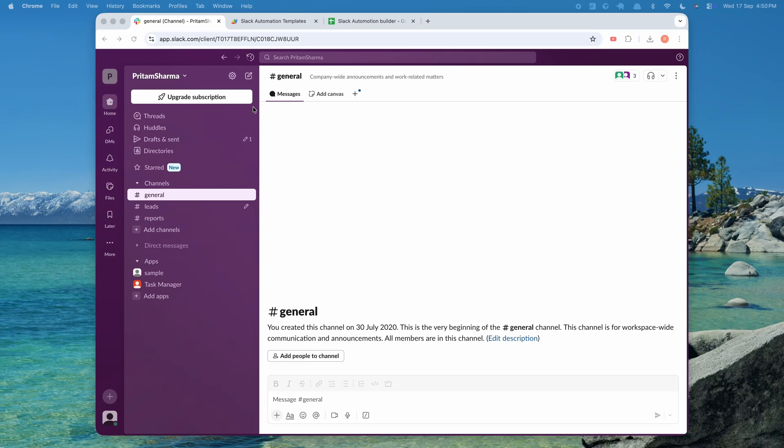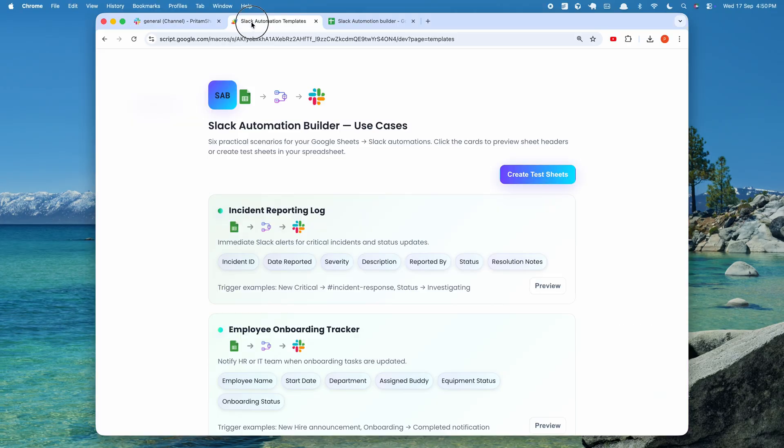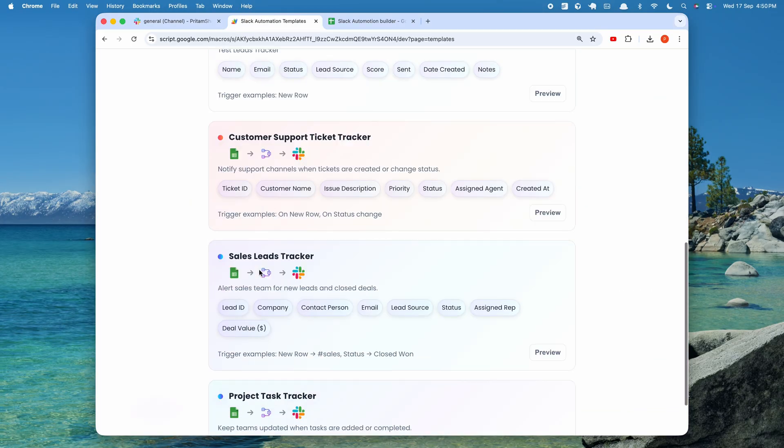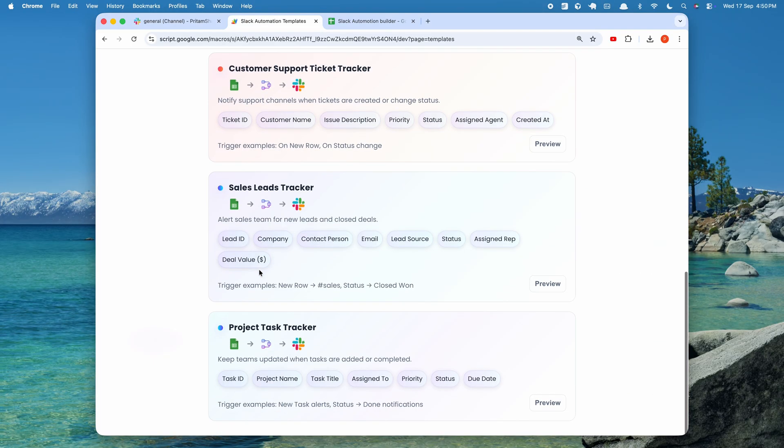Hello, everyone. Welcome back to the channel. Today, I'm super excited to show you how to create a free Slack integration with Google Sheets using Google Apps Script. That's right, no expensive tools like Zapier, Pably, or Make.com.